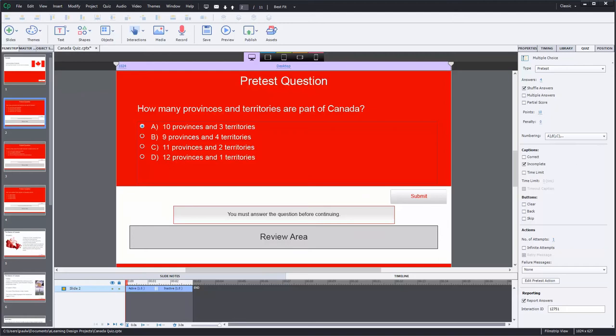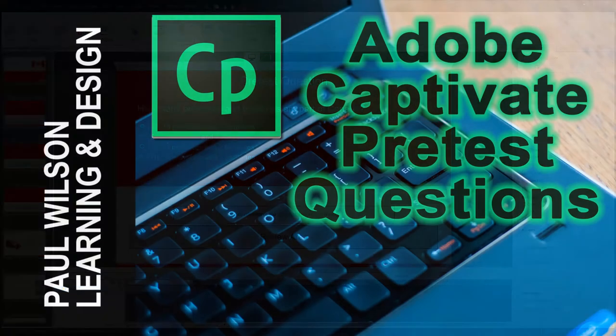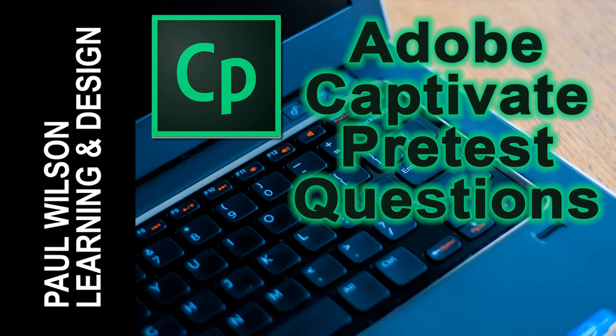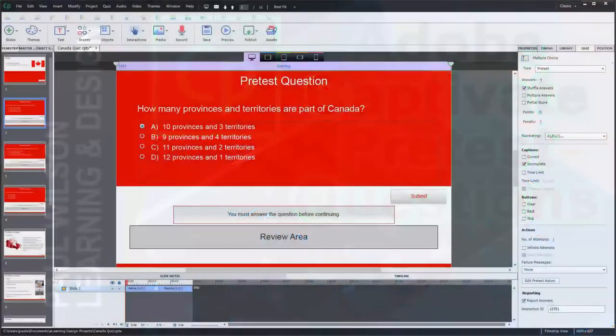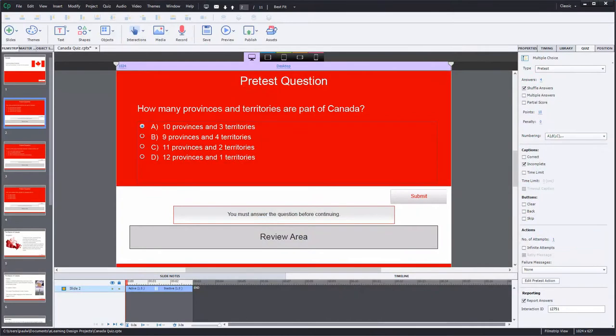In this video, I'm going to talk about pre-test questions. Okay, let's get started here.